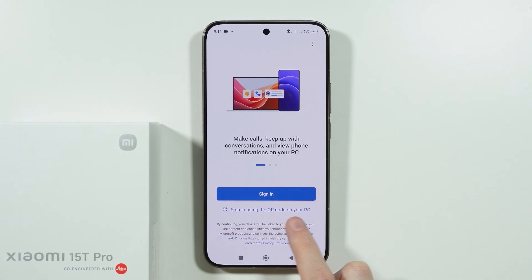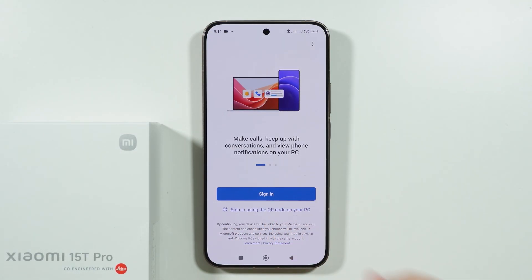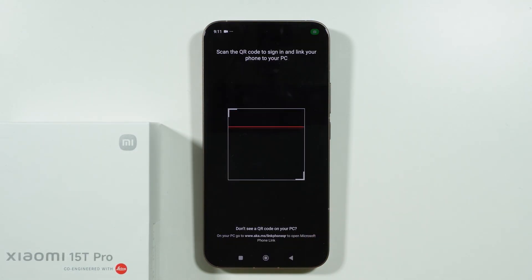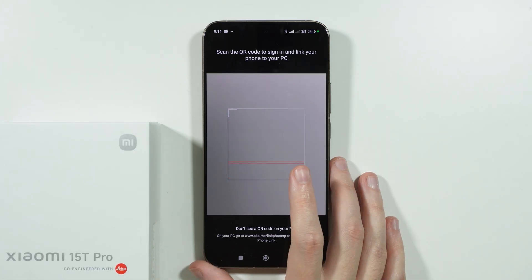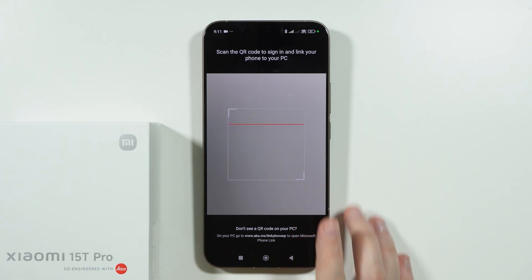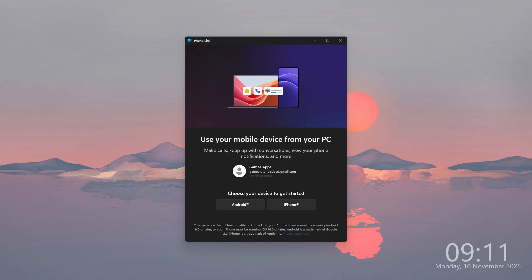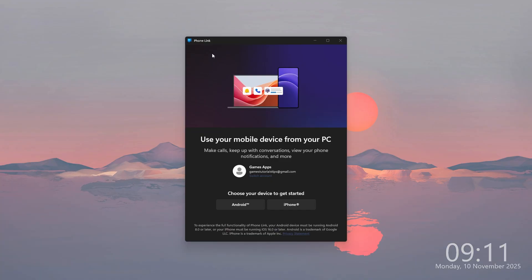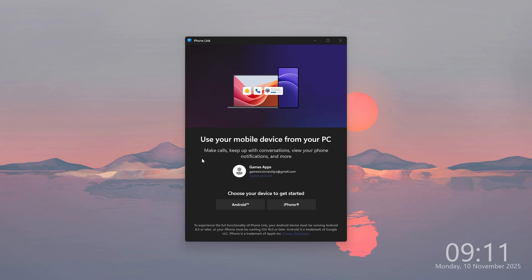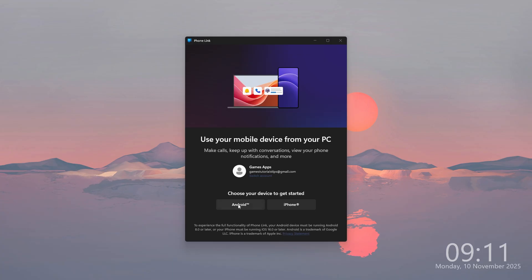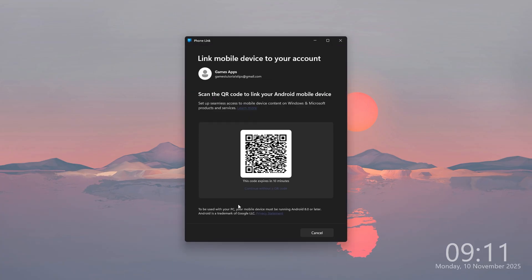I'm going to use the QR code method because it's simply the easiest. We'll open the rear camera and scan the QR code that we can get on our computer. Use the phone link app on your Windows, which is pre-installed. Then we can choose Android and generate the QR code.